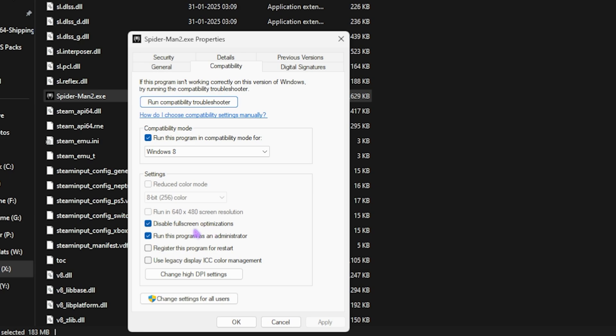Then click on Run This Program in Compatibility Mode for Windows 8, then Disable Full Screen Optimizations, and then Run the Program as Administrator. Once again, if any of these causes a crash, simply uncheck this option. Click on Apply.